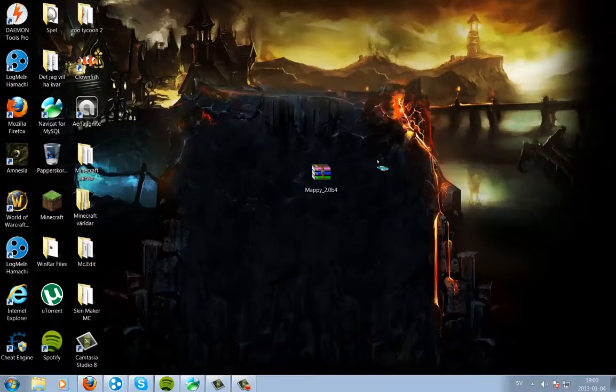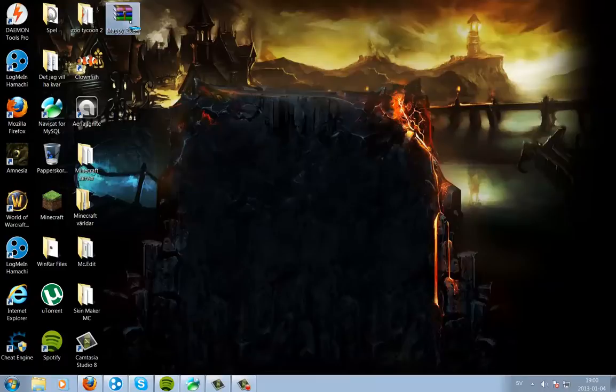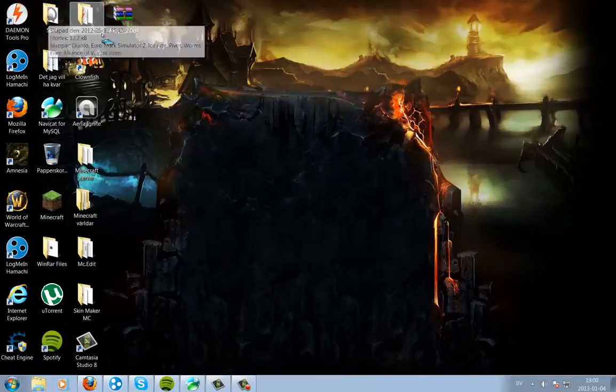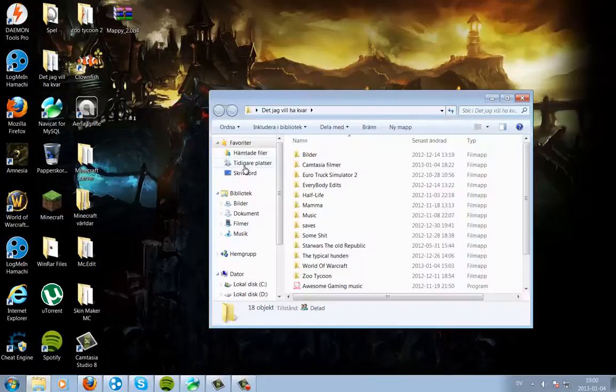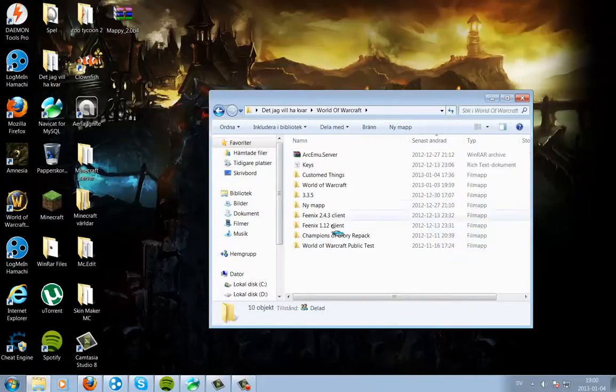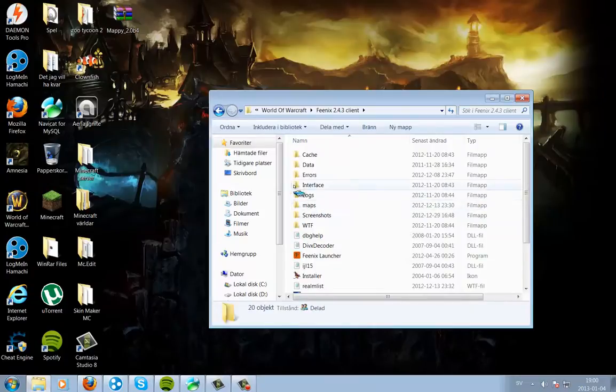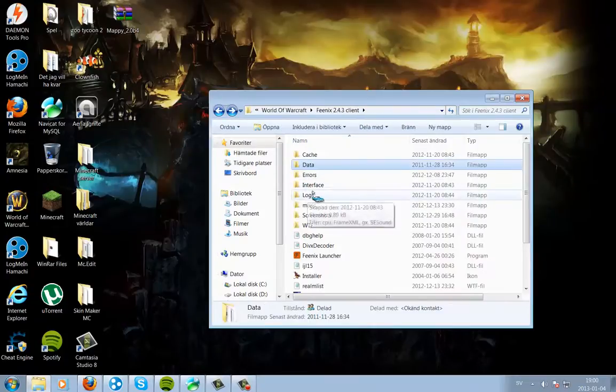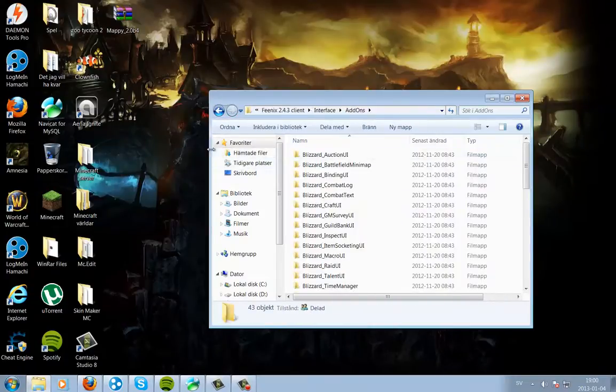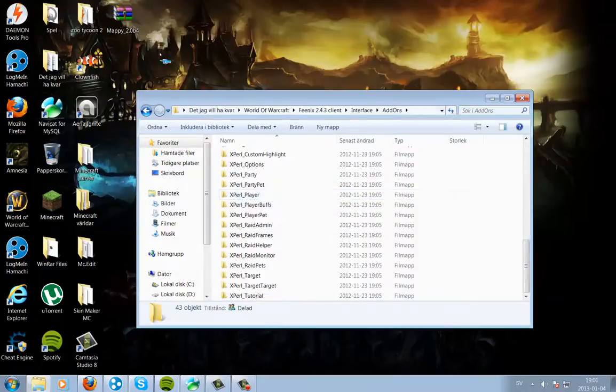So here it is, extract it to your desktop. And then you go to your World of Warcraft 2.4.3 client. And go to date, oops, interface, addons, and here's all my addons.